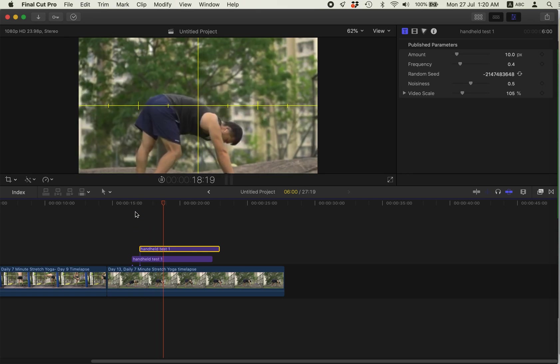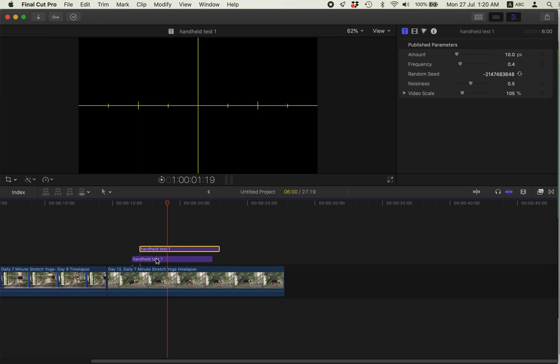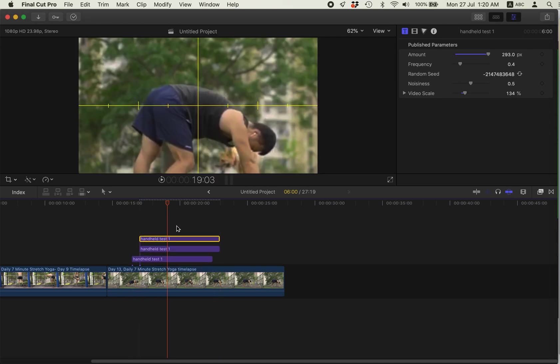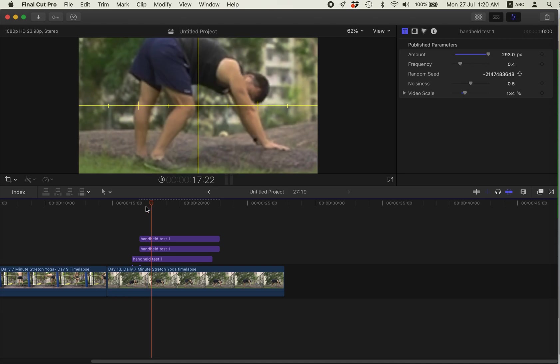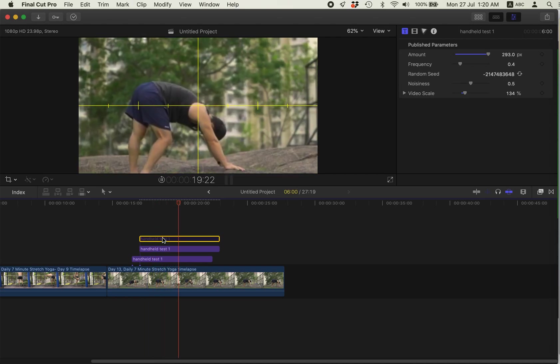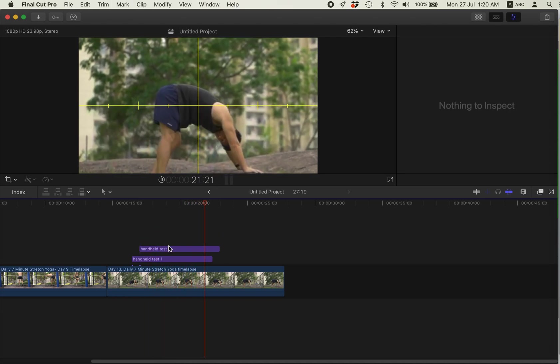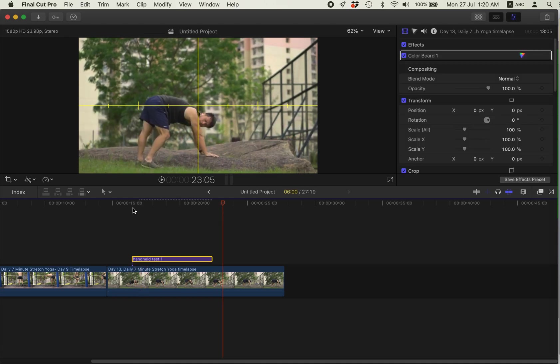So you can, I think you can stack it. Yeah. So we're just using one stack, one layer.